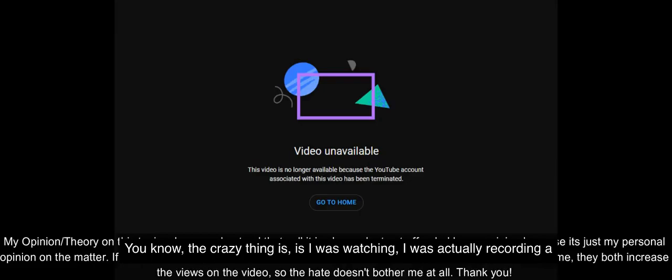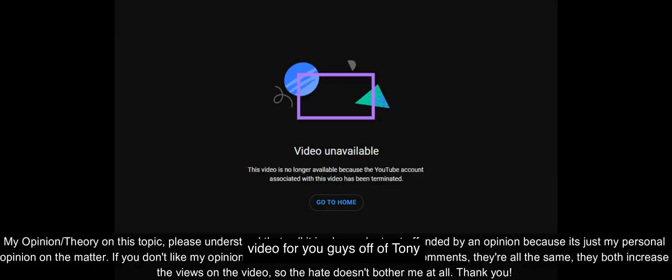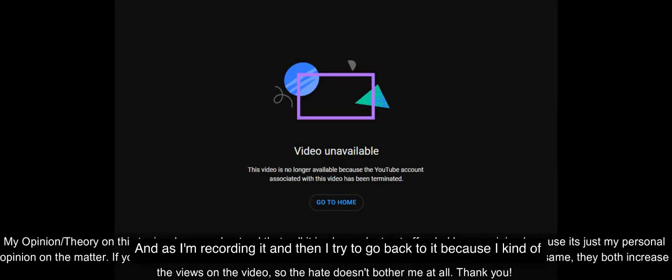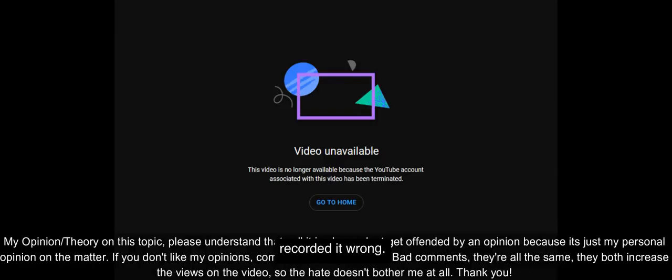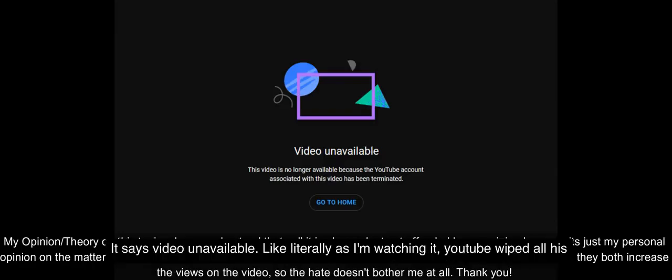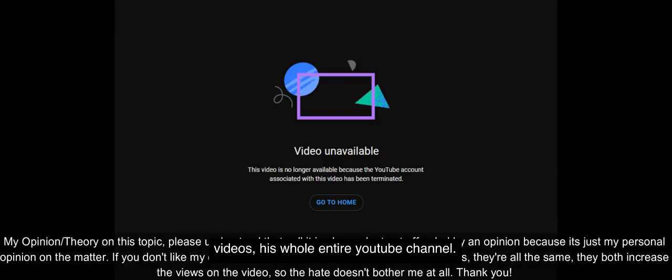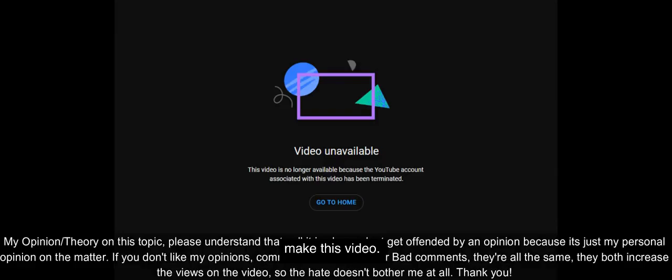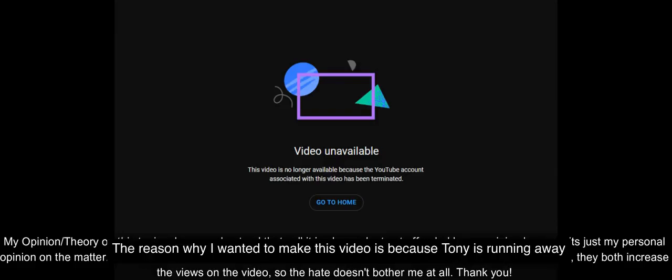The crazy thing is I was recording a video for you guys off of Tony Huge's YouTube, aka Charles Anthony Hughes, and as I'm recording it and then I try to go back to it because I recorded it wrong, it says video unavailable. Like literally as I'm watching it, YouTube wiped all his videos, his whole entire YouTube channel, and I think I know why.